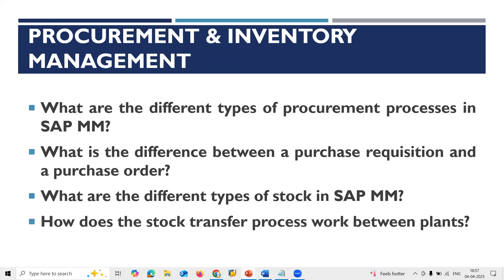How does the stock transfer process work between plants? A Stock Transfer Order is a key concept in inventory management where stock is transferred from one plant to another plant. It is done using transaction code MB1B with movement type 301.